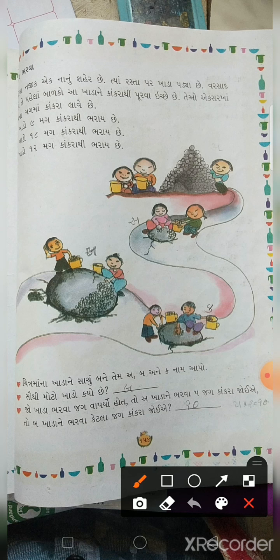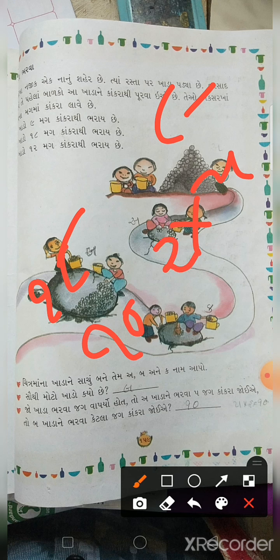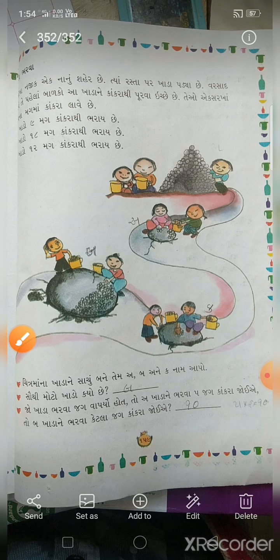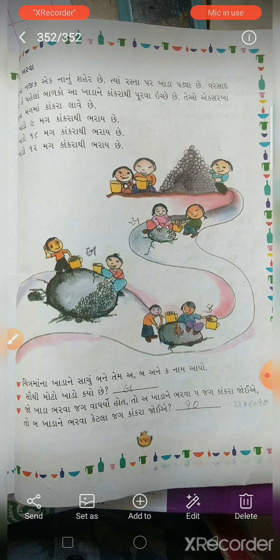B ખાડો ભરવા 18 ટ્રક જોઈએ. ચો (A) ખાડો ભરવા 5 ટ્રક. ઓ ભરવા 5 ટ્રક. આ ચેપ્ટર ના માધ્યમ થી, બાળકો, આ ચેપ્ટર - 'જગ અને મગ' - થી, પ્રવાહી એકમ નું માપ, જુદા જુદા વિગત, આપણે સીક્યા.